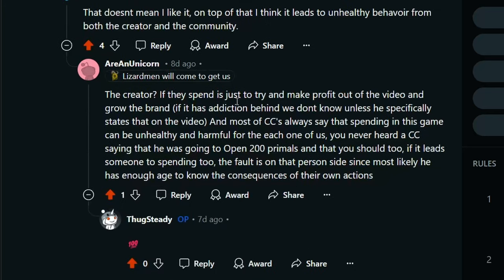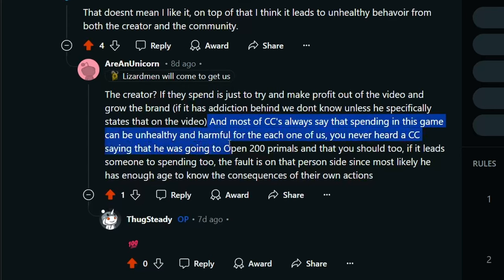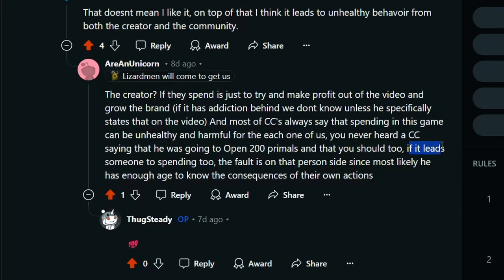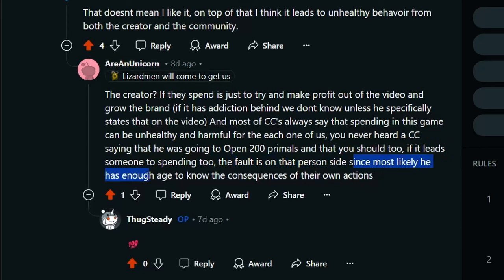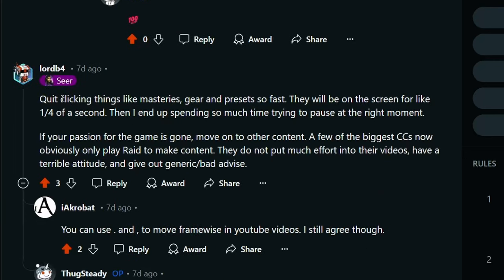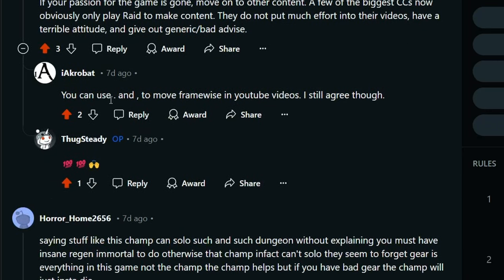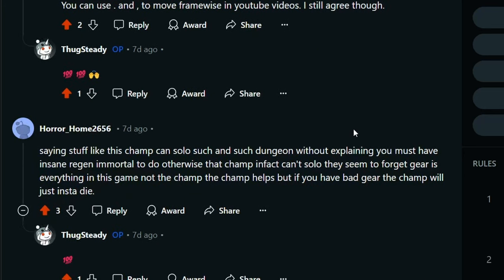The creator, if they spend just to try to make a profit out of the video and they grow the brand - if it has addiction behind it, we don't know unless he specifically states that in the video. And most content creators always say that spending in the game is unhealthy and can be harmful for each one of us. You've never heard a content creator saying that he was going to open 200 primals and that you should too. If it leads to someone spending too, the fault is on that person's side, since most likely he has enough age to know the consequences of their own actions. Quit clicking things like masteries, gear, and presets so fast. They will be on the screen for like a fourth of a second that I end up spending so much time trying to pause at the right moment. If your passion for the game is gone, move on to other content. A few big content creators now obviously only play Raid to make content. They don't put much effort into their videos, have a terrible attitude, and give out generic bad advice. You can use blank and to move frame-wise in YouTube's videos, and I still agree though.